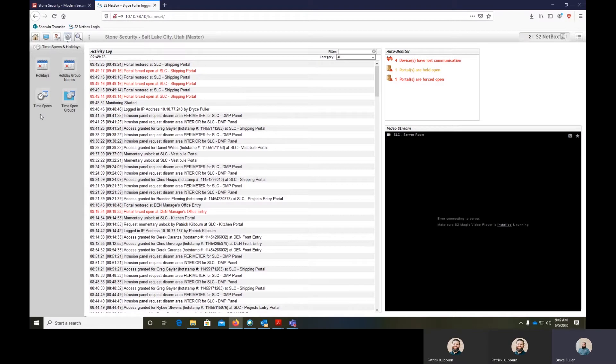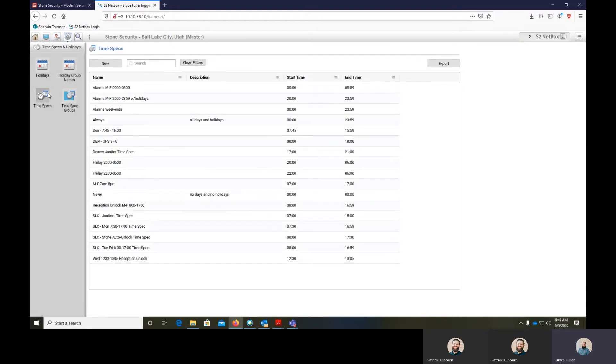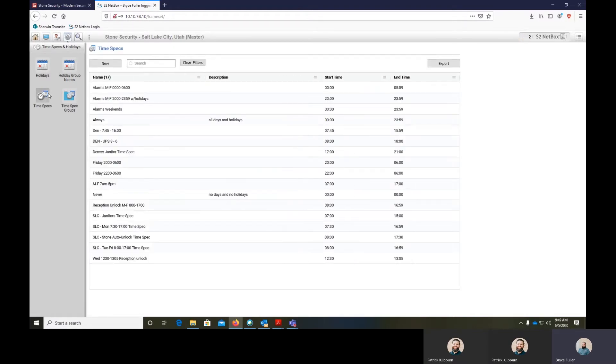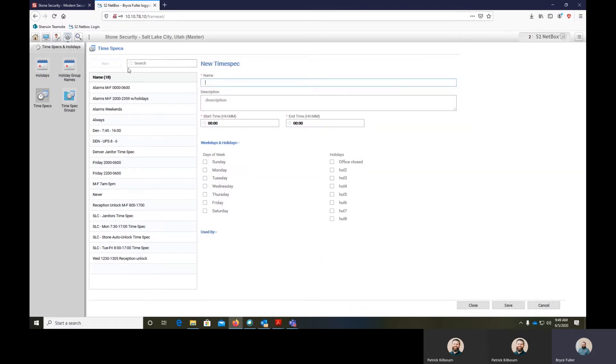First thing you do is go into your settings and go to time specs, then load your time specs. We'll build a new time spec here.